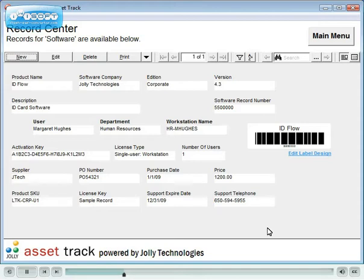Record fields and forms are fully customizable. You choose what information is relevant to your organization.